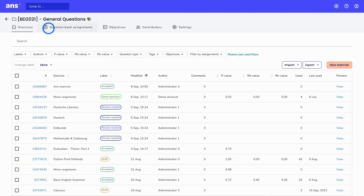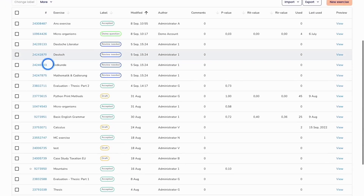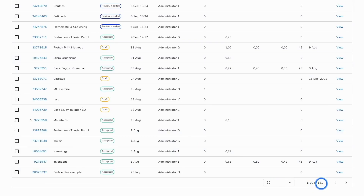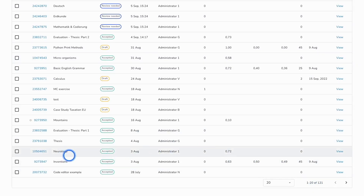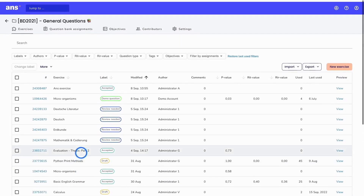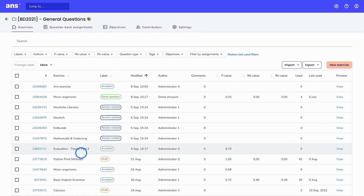The next step in Ans would be to create a question bank assignment based on the exercises in this overview. In total, I have 121 exercises in my question bank. In order to create a question bank assignment, I need to make a smaller selection.